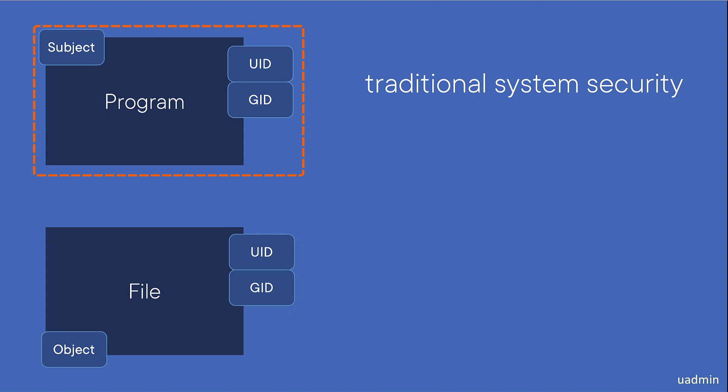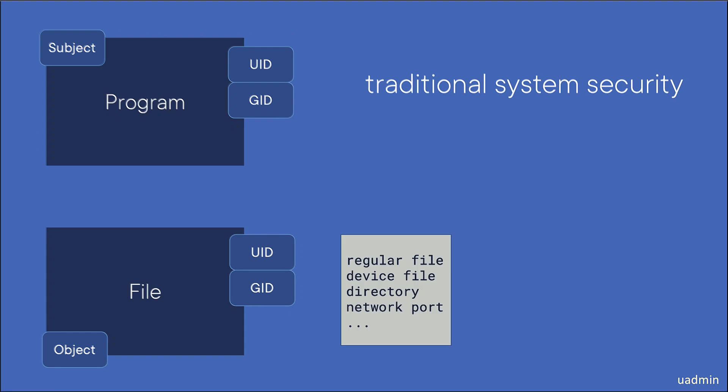That process is referred to as a subject, and the subject wants to perform an action on an object, which may be a regular file, a directory, a device file, or some other file type.